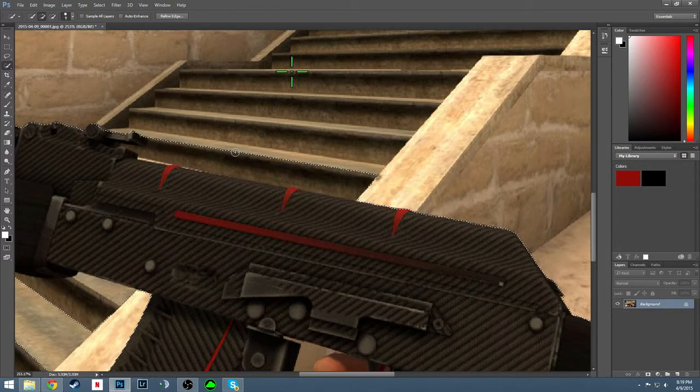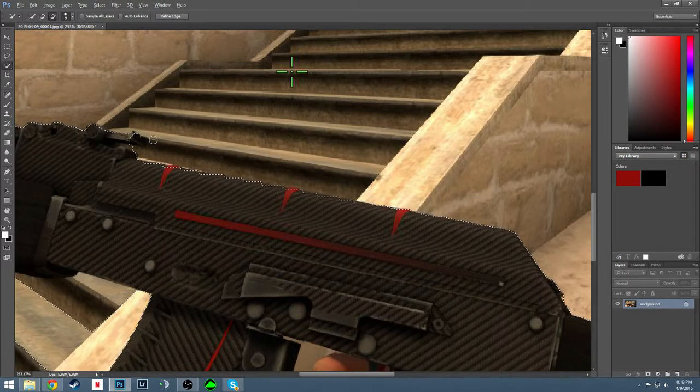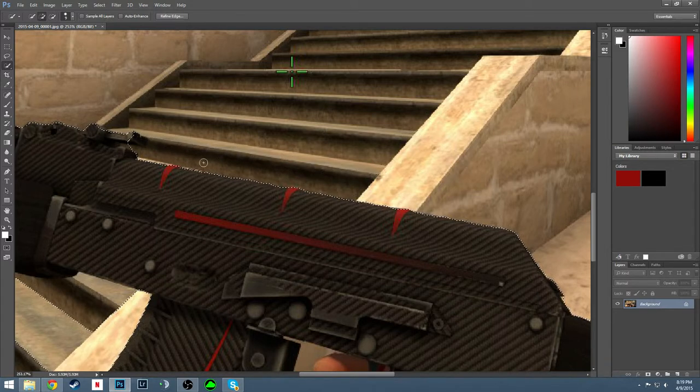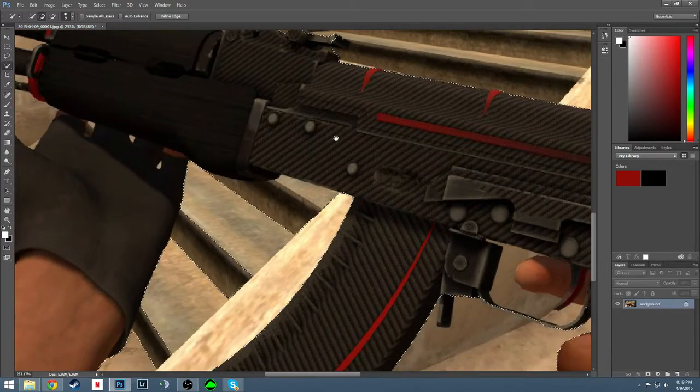Now what you're going to want to do is hold down your alt key and just tidy up your selection, because it's going to be a little sloppy because we're using the quick selection tool.